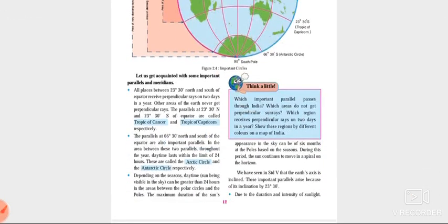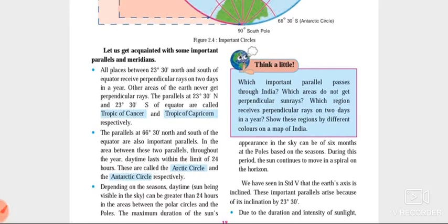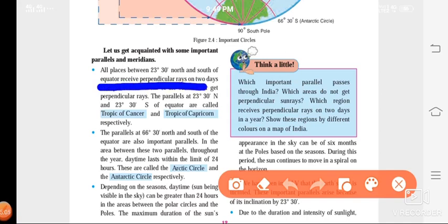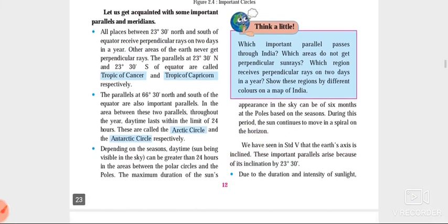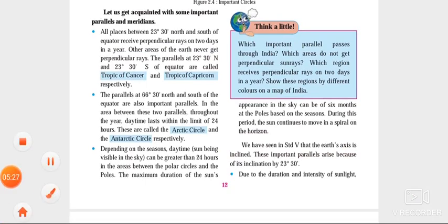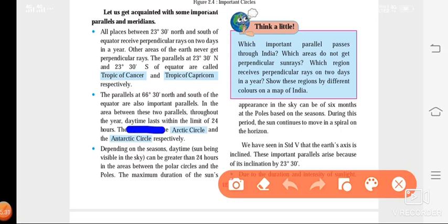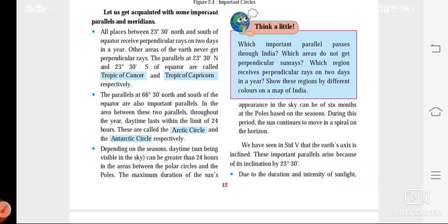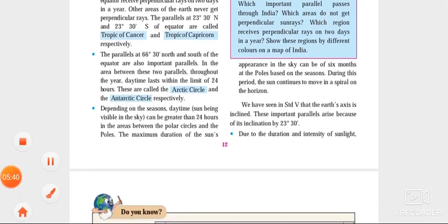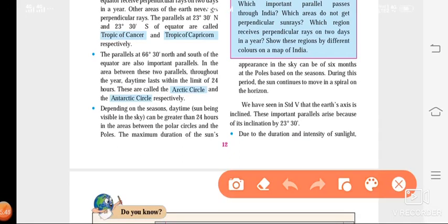Depending on the parallels, there are different seasons. We learned how the sun's rays reach different areas and how the distribution of heat is done in these regions. Near the equator, on two days they receive perpendicular sun rays. From 23 degrees north to 23 degrees south, this area receives perpendicular sun rays on any two days. At 66 degrees 30 minutes north and south, the daytime lasts within the limit of 24 hours.